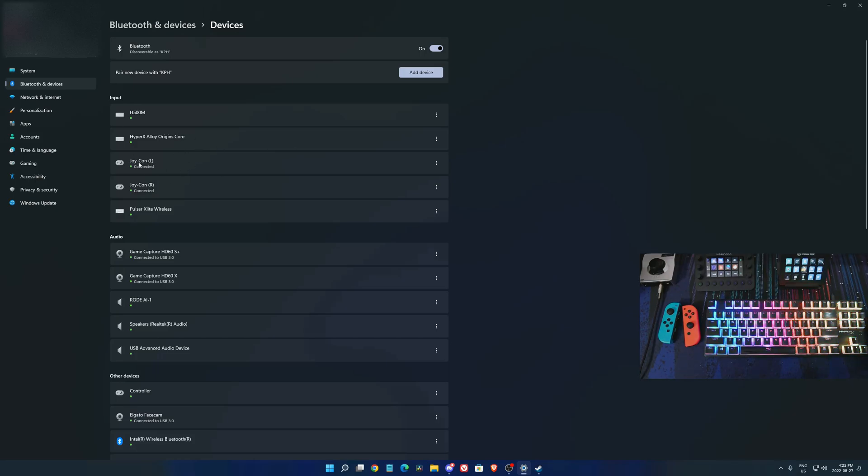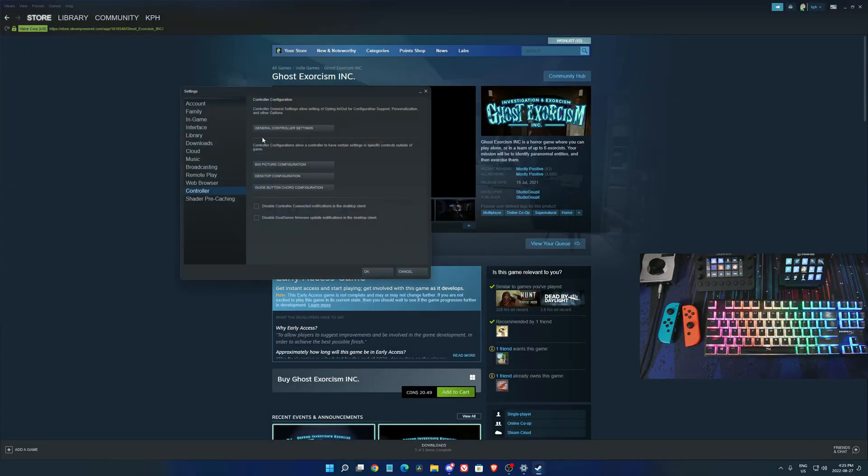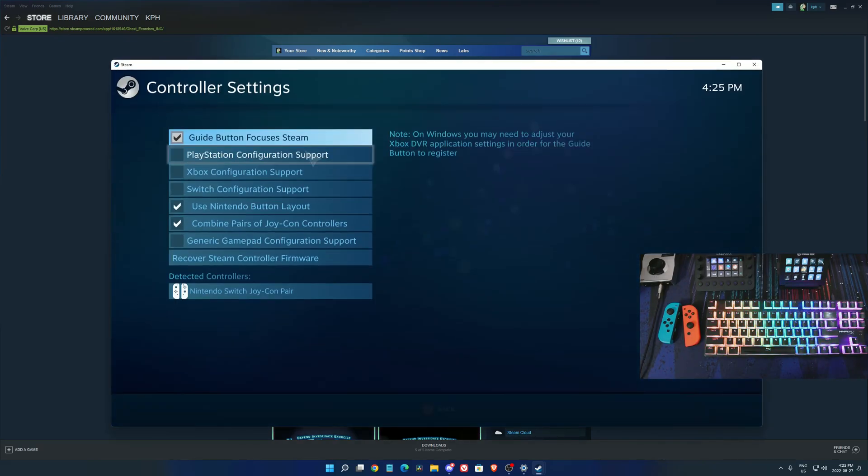Now as you can see, you have the left Joy-Con here and the right. We're going to open Steam, the most popular launcher on PC, go to settings, and in controller settings you have general controller settings.